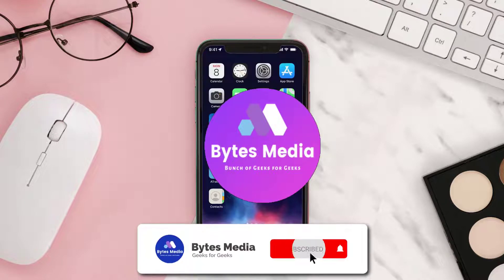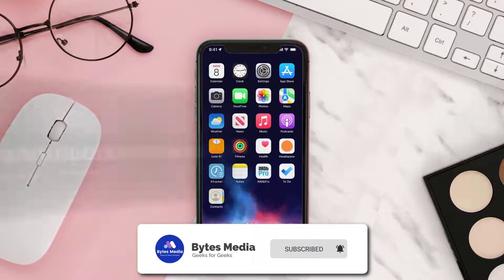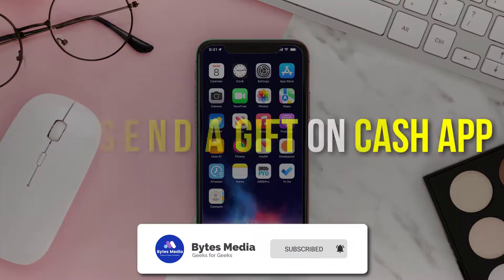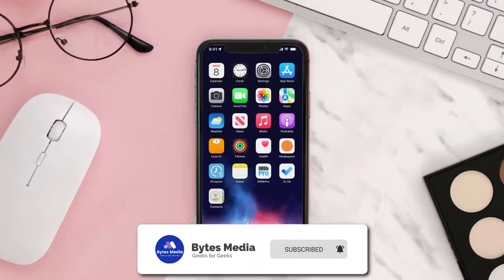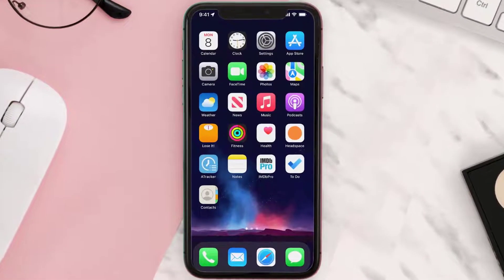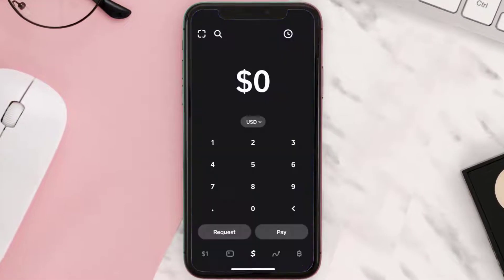Hey guys, I'm Anna and today I'm going to show you how to send a gift on Cash App. First of all, you need to open up Cash App on your device and then tap on this icon at the bottom of the screen.